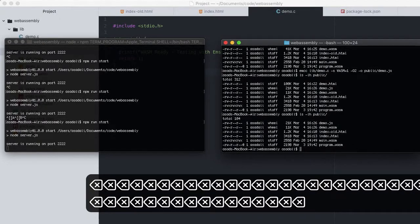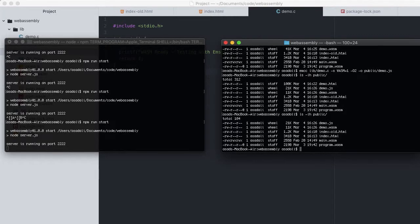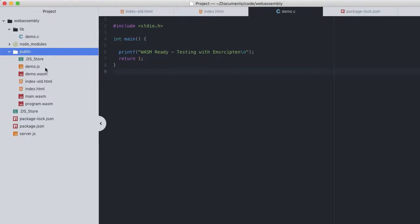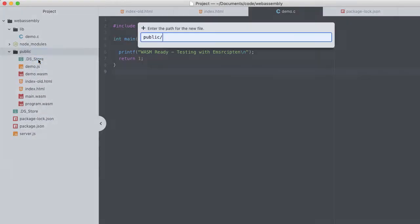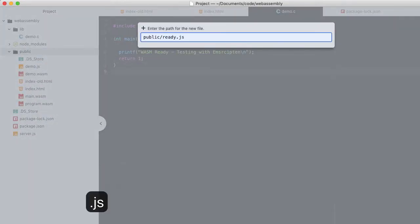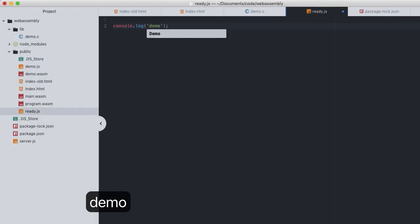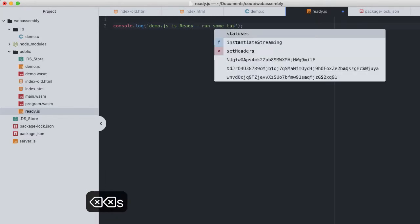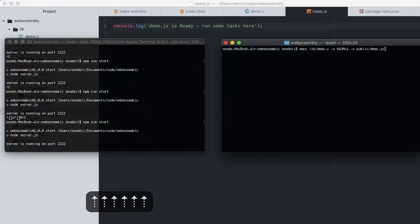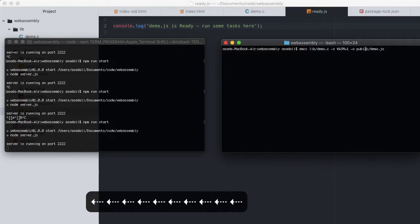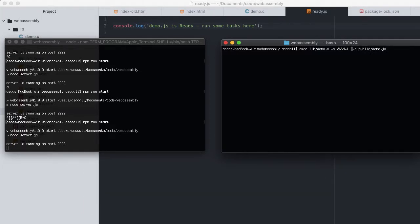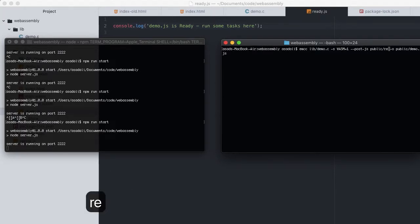Last but not least, Emscripten allows us to prepend or append our own additional JavaScript to the generated script file. I'll create a new JavaScript file in the public directory called ready.js, with nothing more than a console log message of 'demo.js is ready.' Then compile back to demo.js, and to append ready.js to the end of demo.js, set the --post-js flag to that new file ready.js.